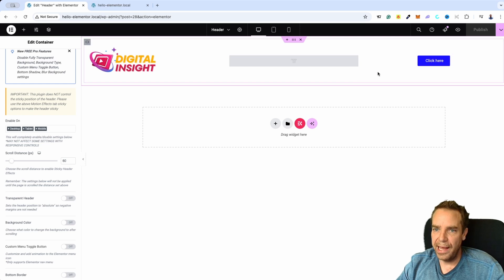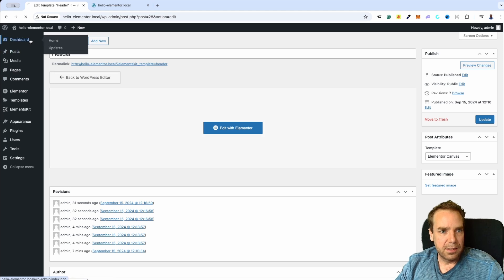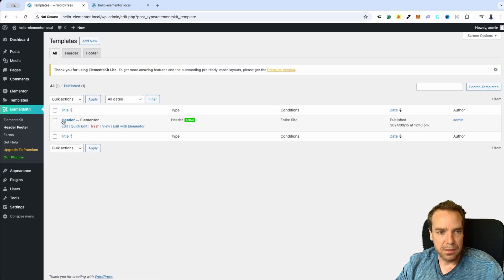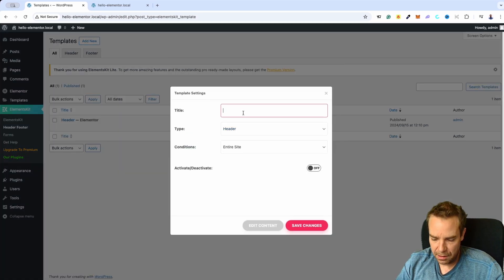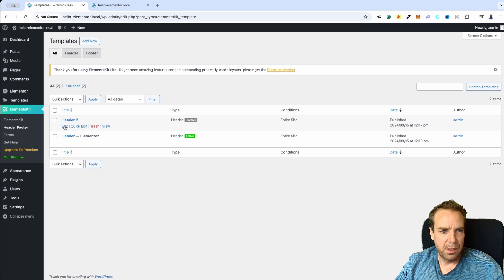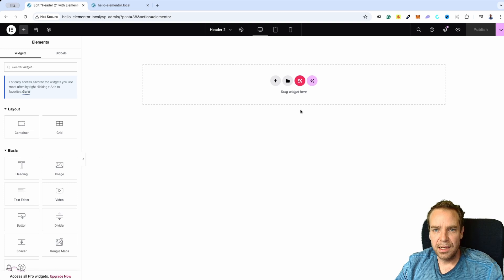Let me show you one other thing. If you don't want to create this from scratch, let's go back to Elements Kit Header Footer. Here you can see our current header — it's active. Let me create a new one: Header Two, type Header, entire site. Let's click on Save Changes, then go to Edit and Edit Content. I think we can also choose a pre-made header section.